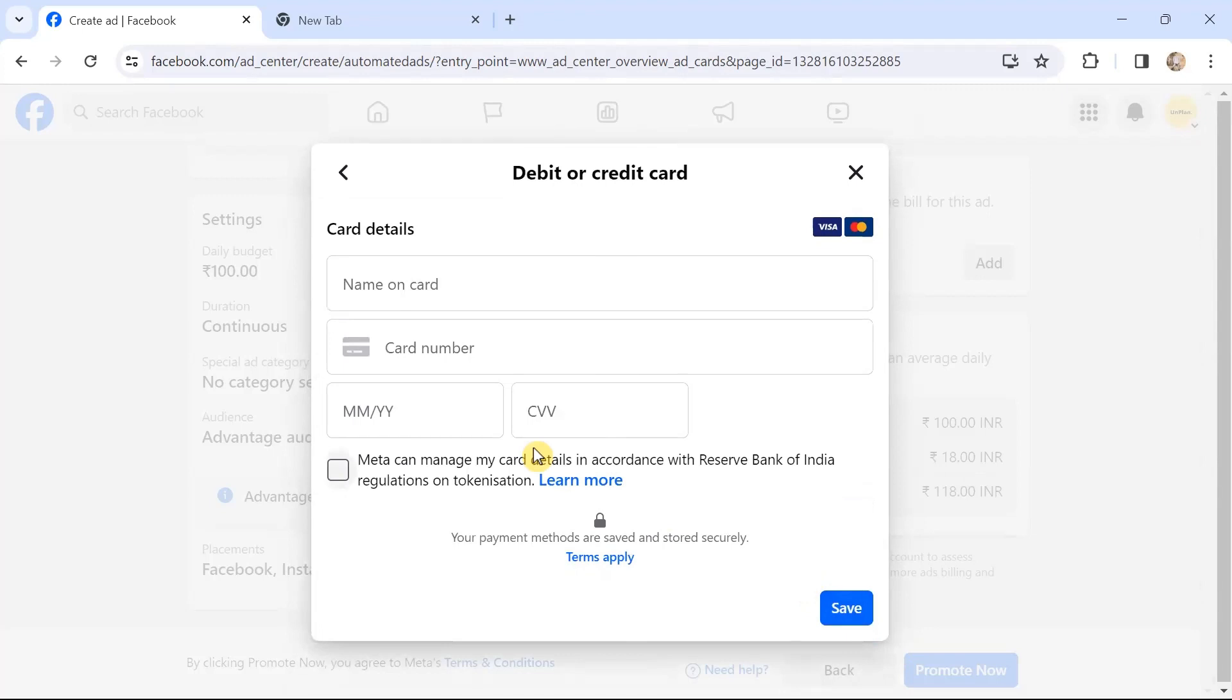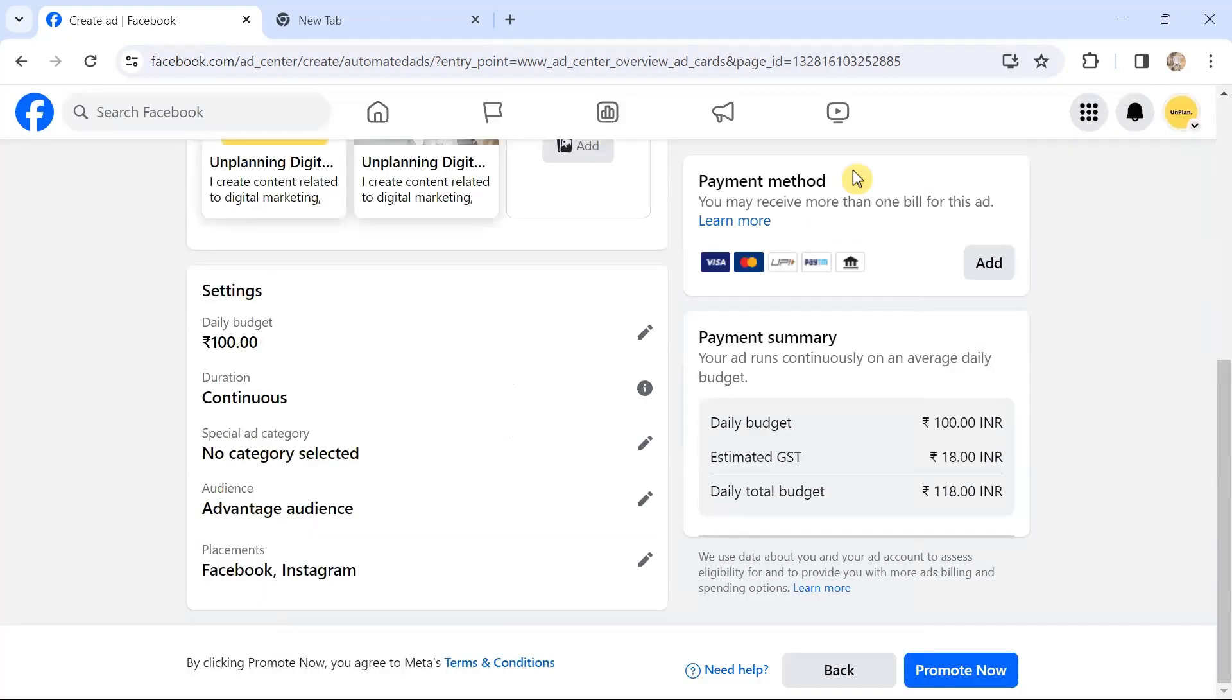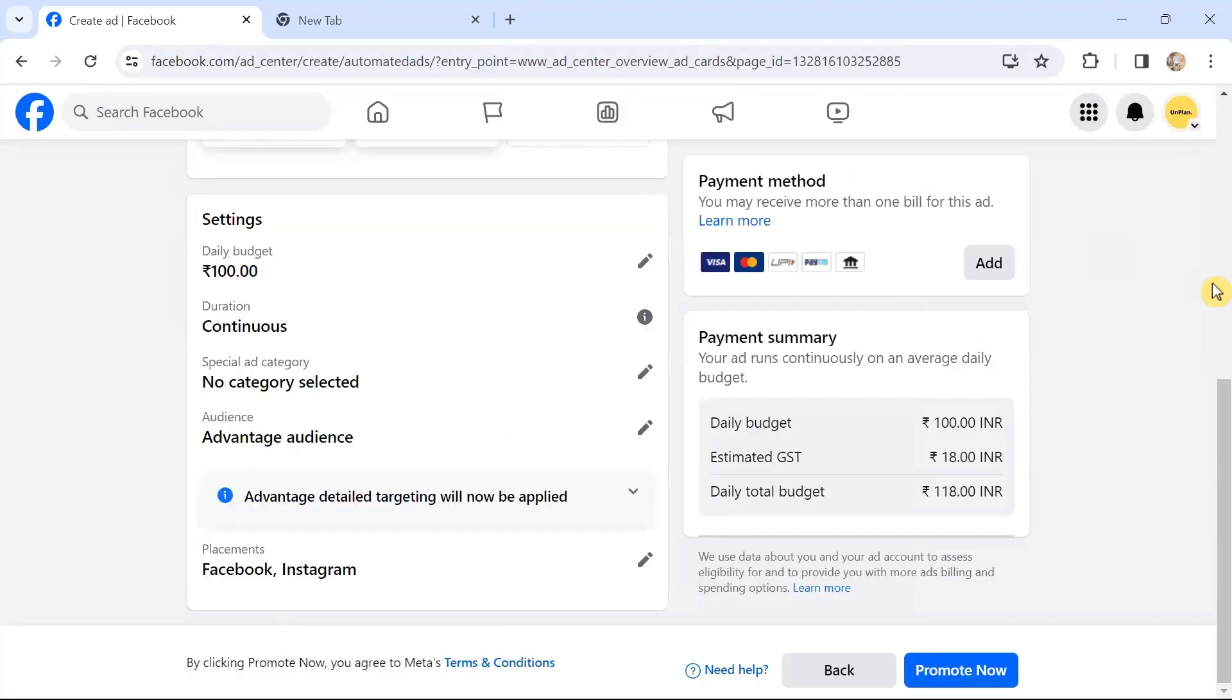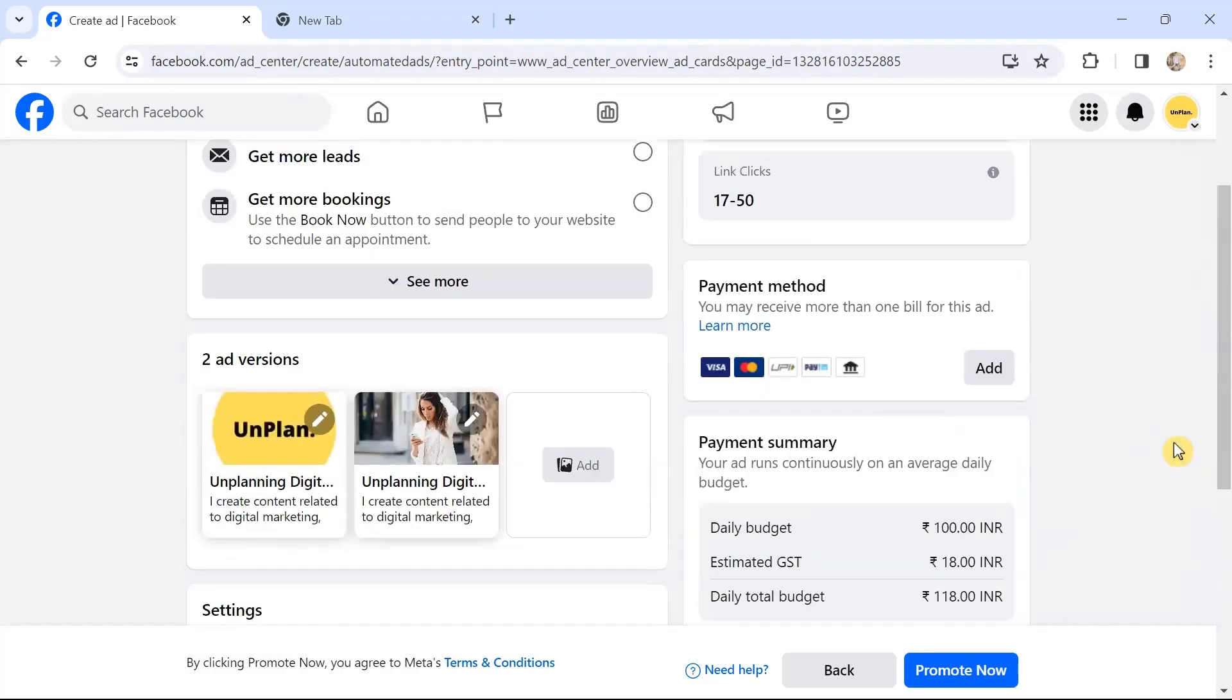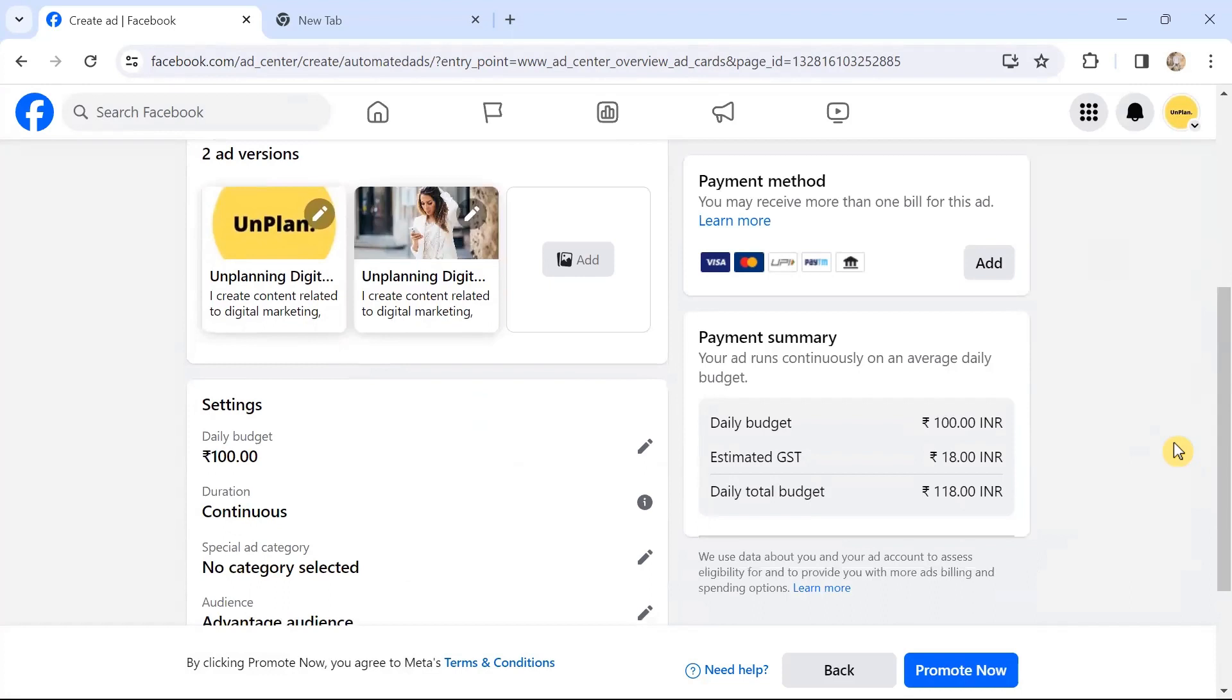When you click on the Next button, it again shows you—you'll have to specify your payment method. Otherwise, like credit card if you're using, it will save that information, and it will not show ads to your audience unless you choose a payment method and specify how you're going to pay. This is the last step in creating—in how you can run Facebook ad in the automated mode.